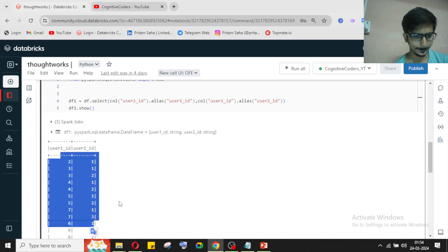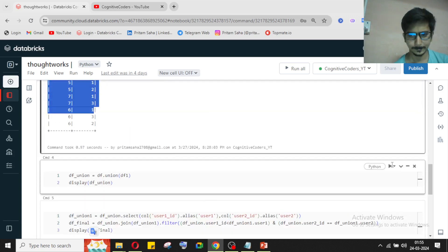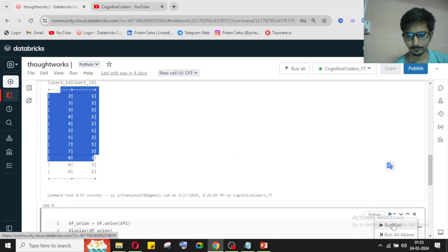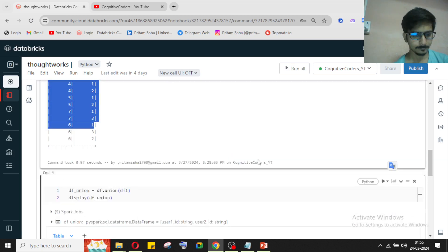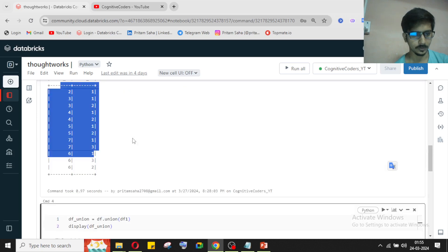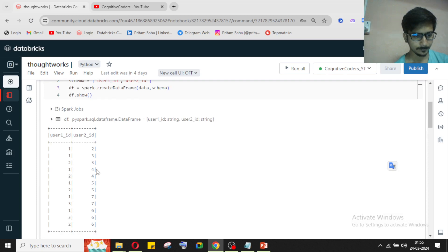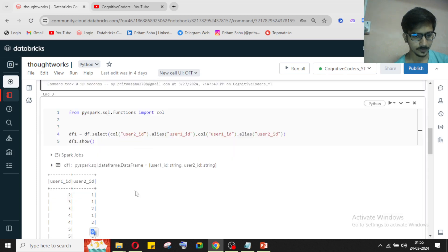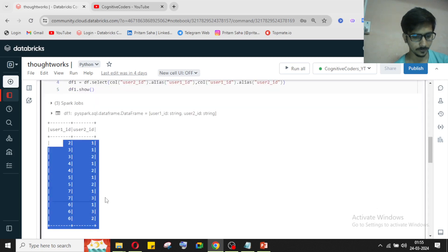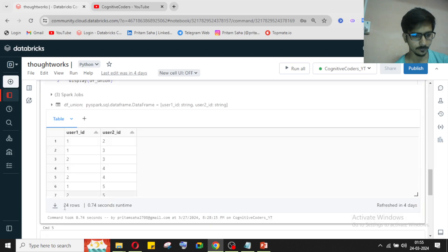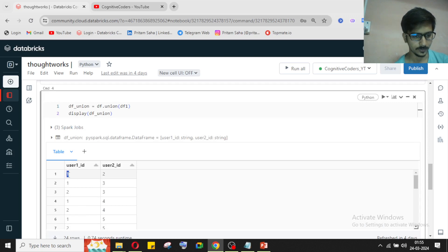After creating the reversed dataframe, we perform a union operation to get all the combinations. The original data has 12 rows and the reversed dataframe also has 12 rows, so after union we get 24 rows — all possible combinations like 1→2, 1→3, 2→3, 1→4, and also 2→1, 3→1, 3→2, and so on.